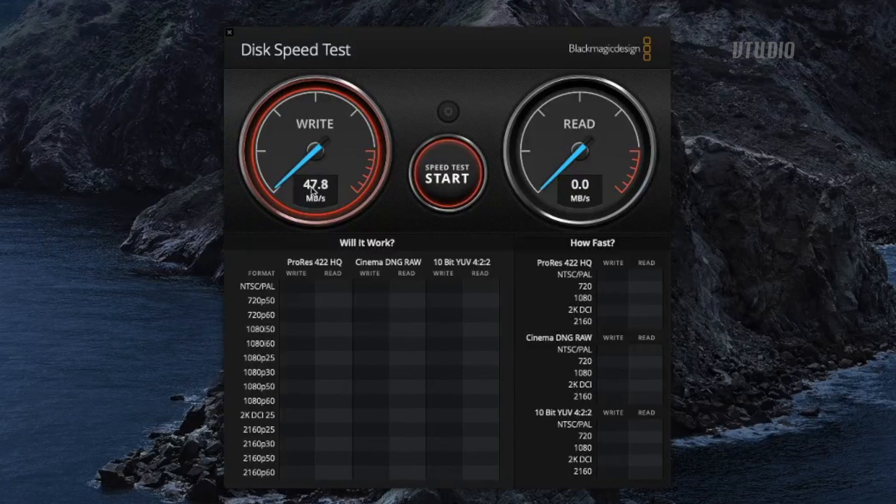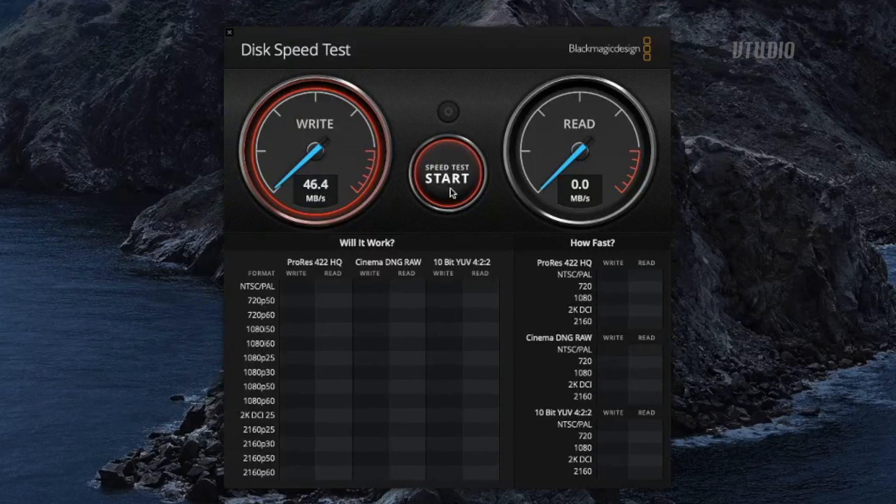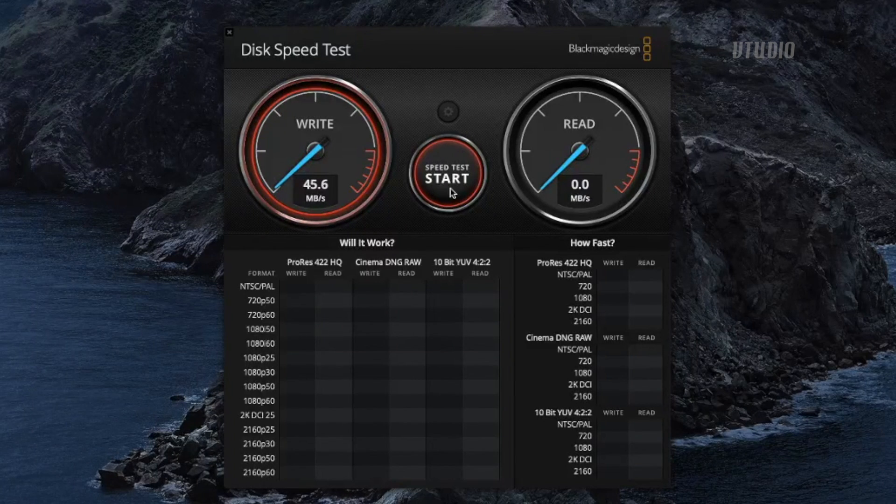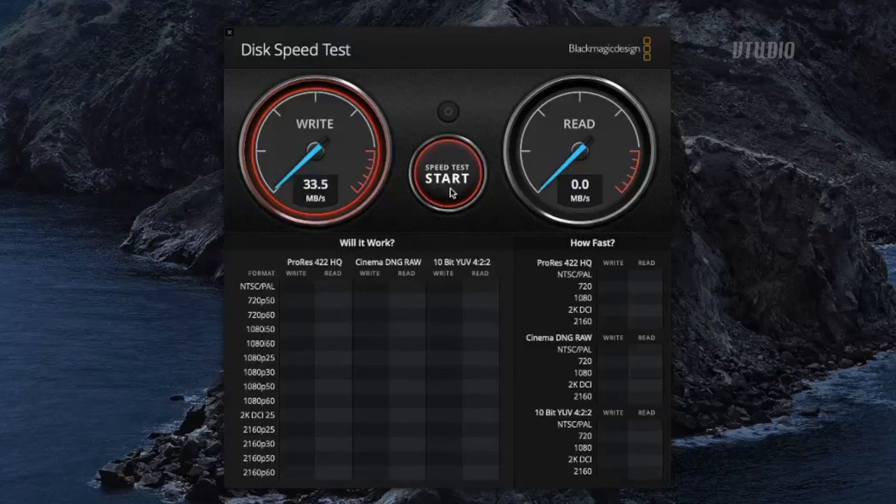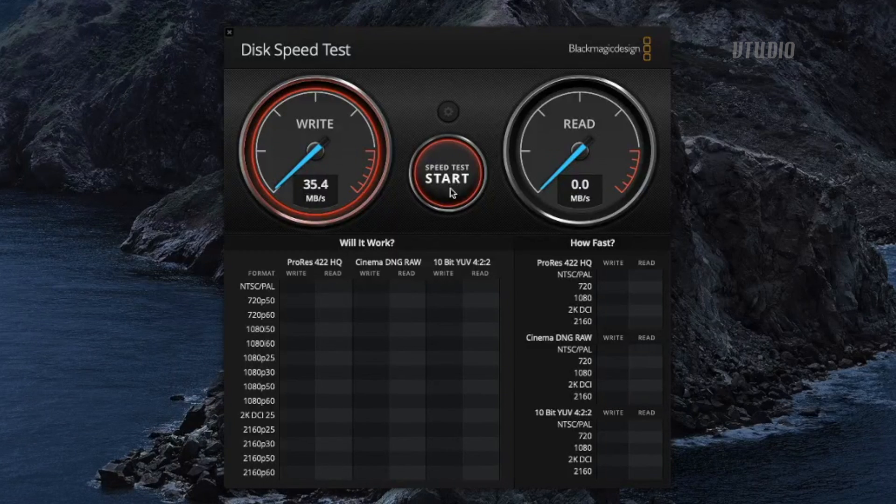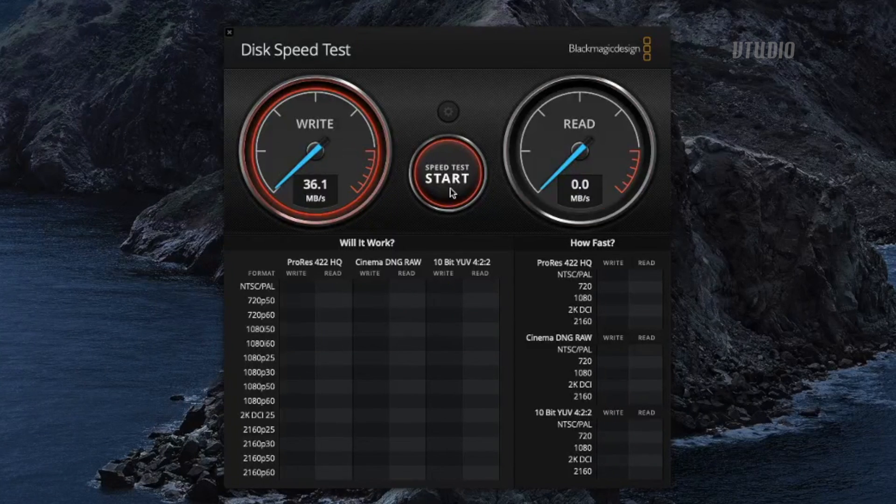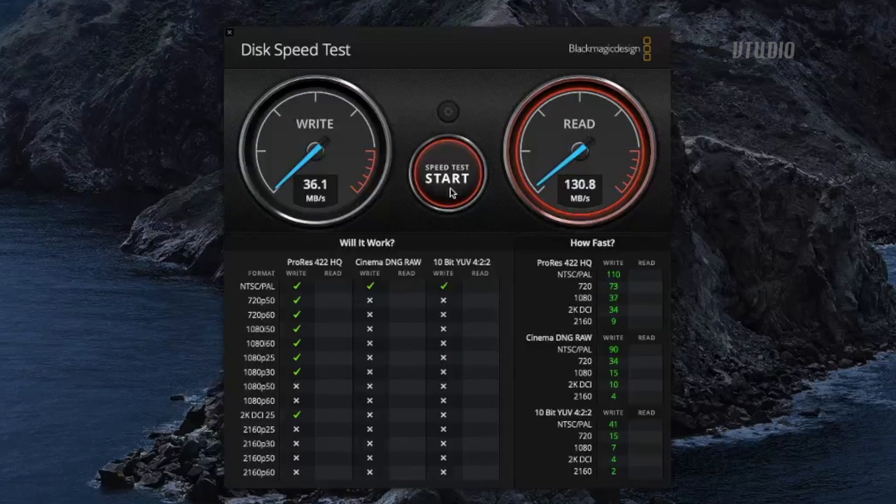And write speed, as you can see, boom shaka laka, look at that. We're getting 50 MBps write. That's 10 times faster than that piece of crap we were using a second ago.